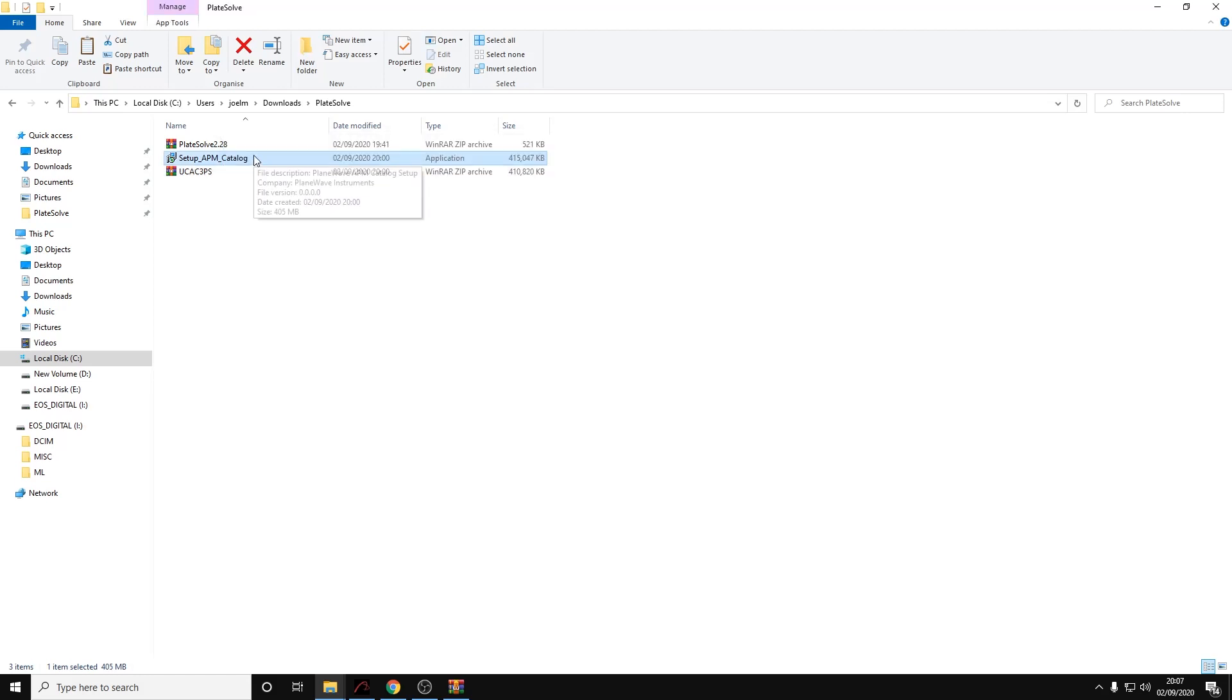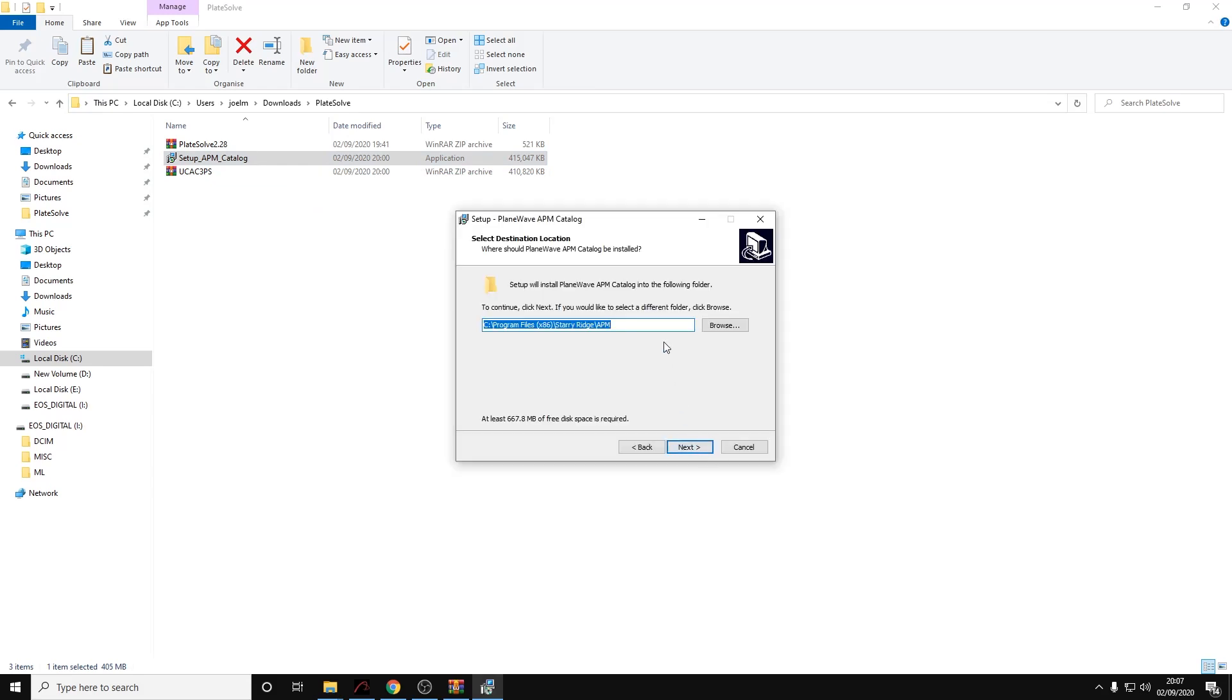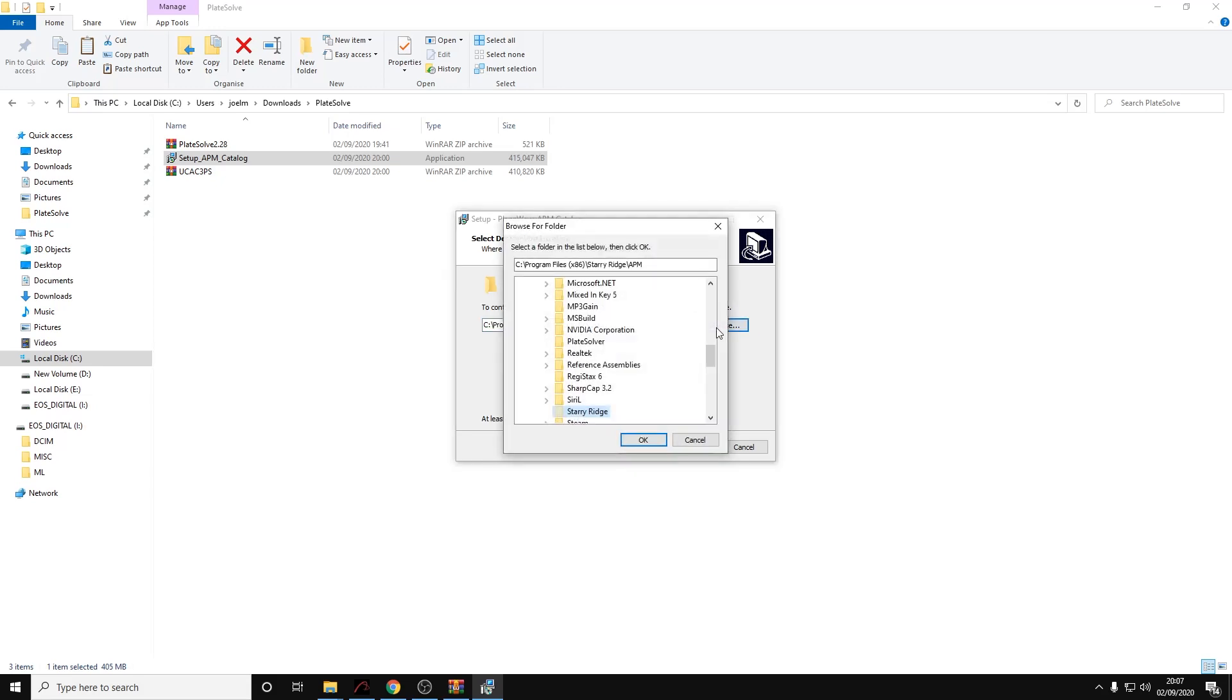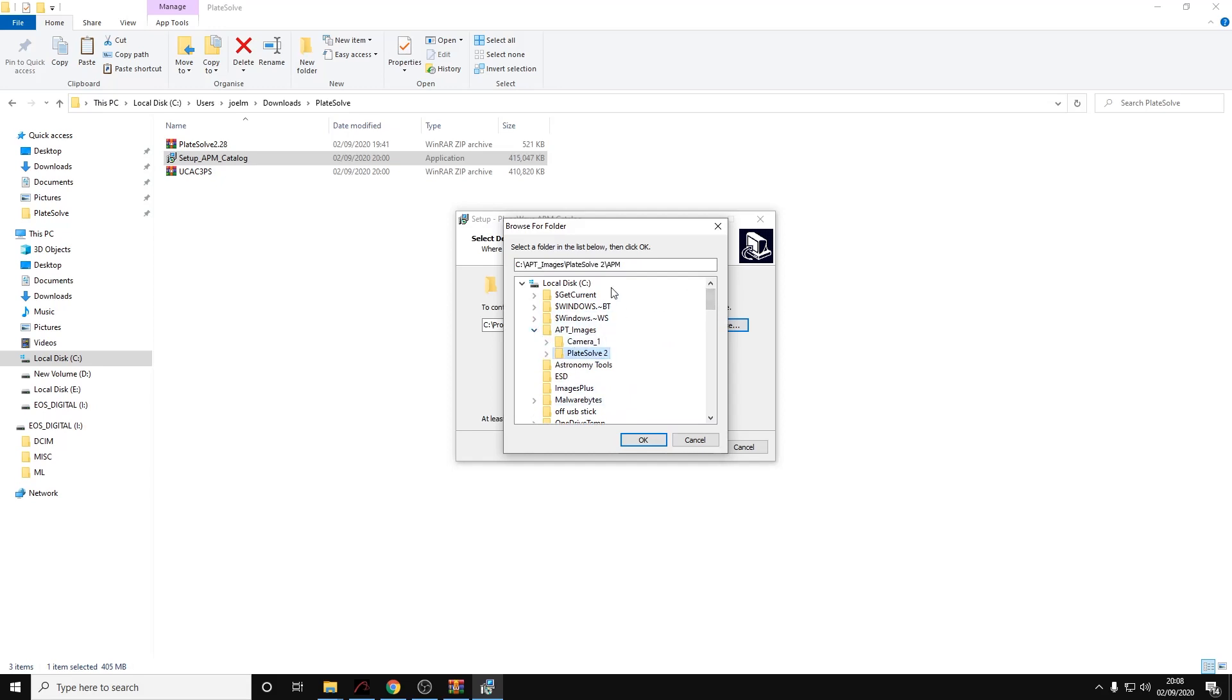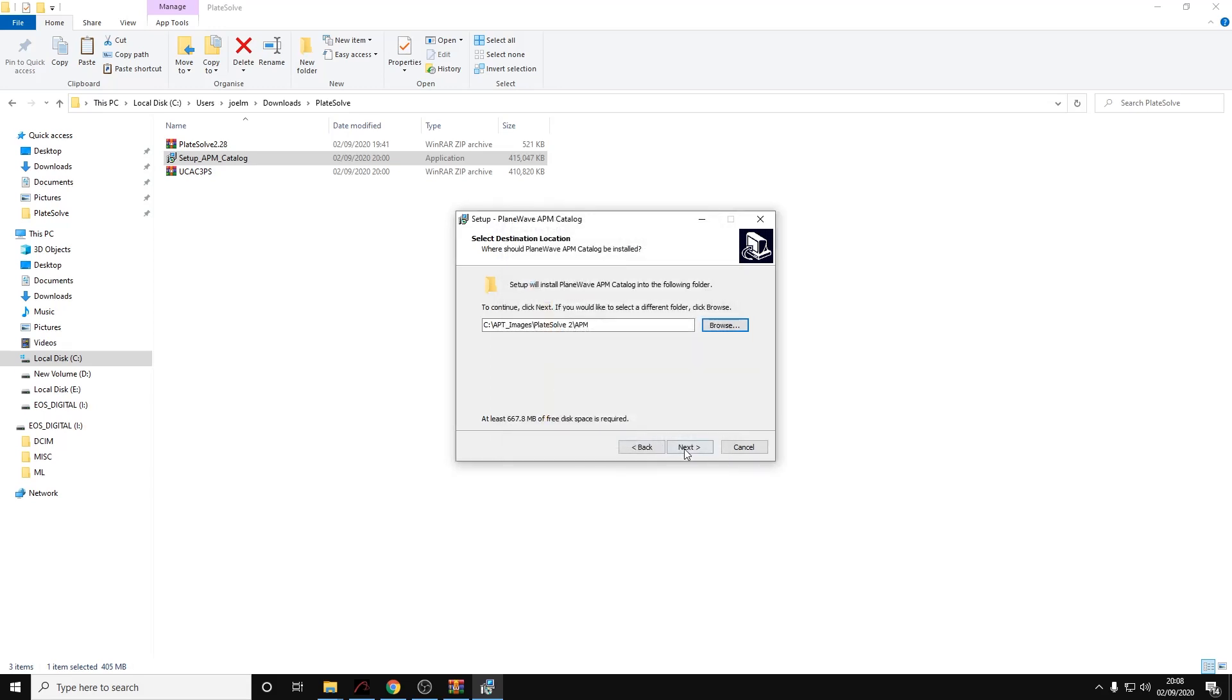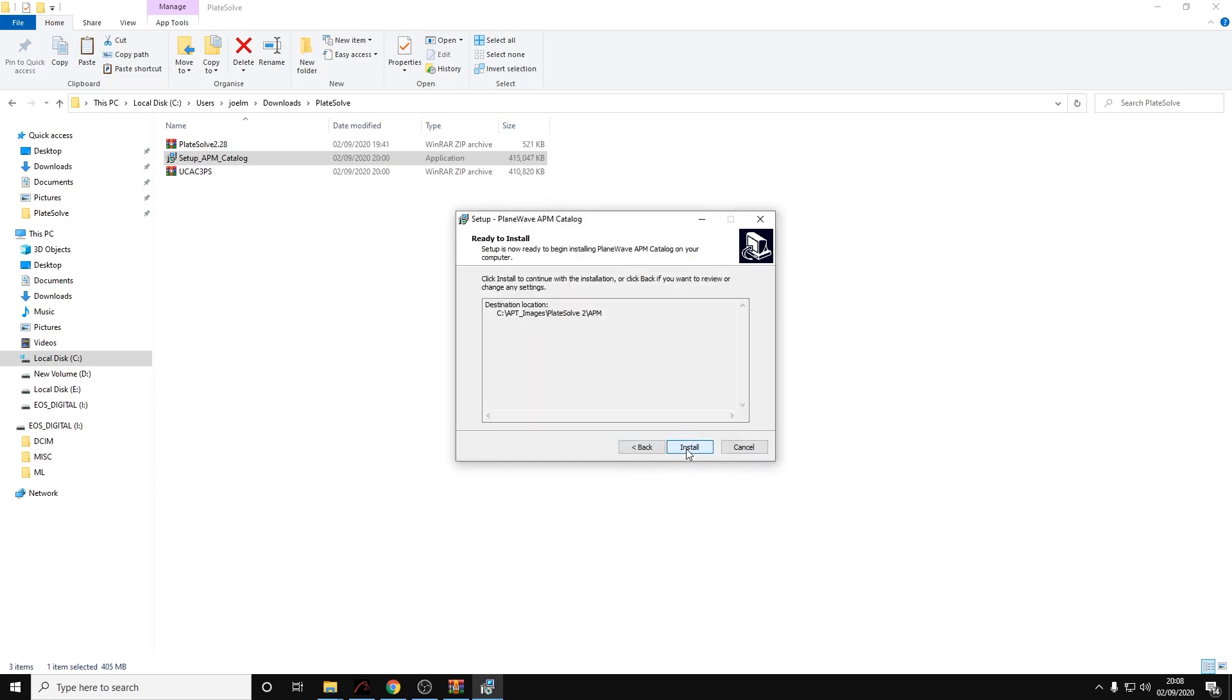The next thing we need to do is run the setup APM catalogue application. Let's double-click on there. I think it's a good idea to save this particular folder to the APT plate solving folder again, so Plate Solve 2\APM, click OK, then click next and install.